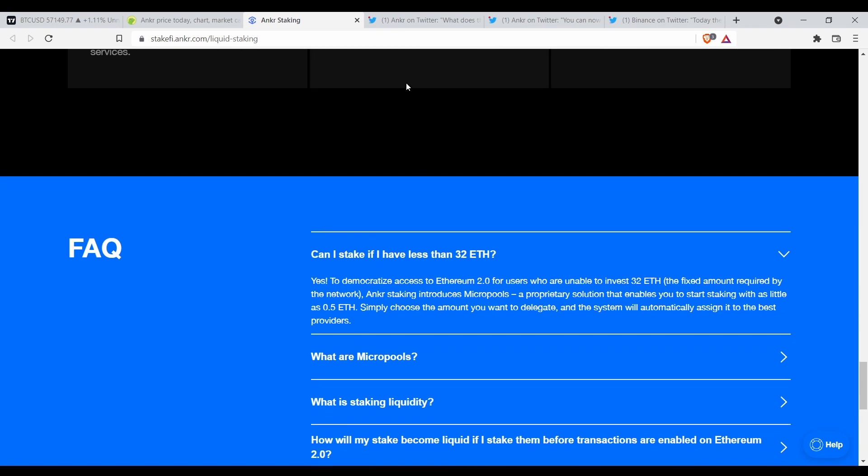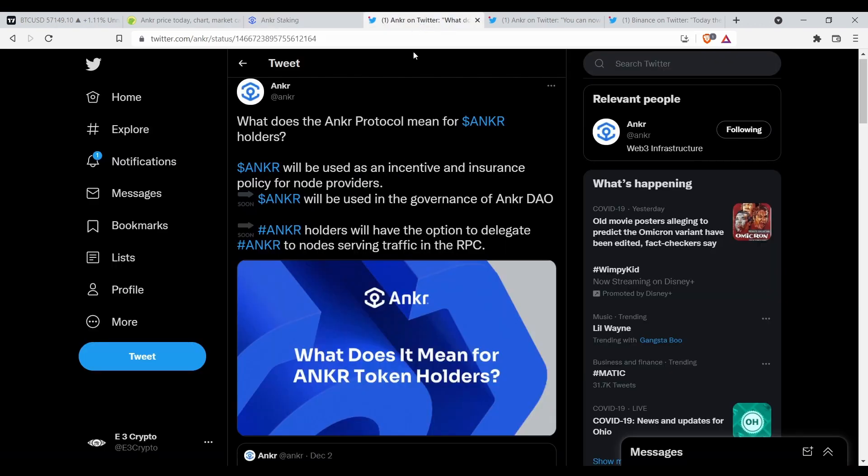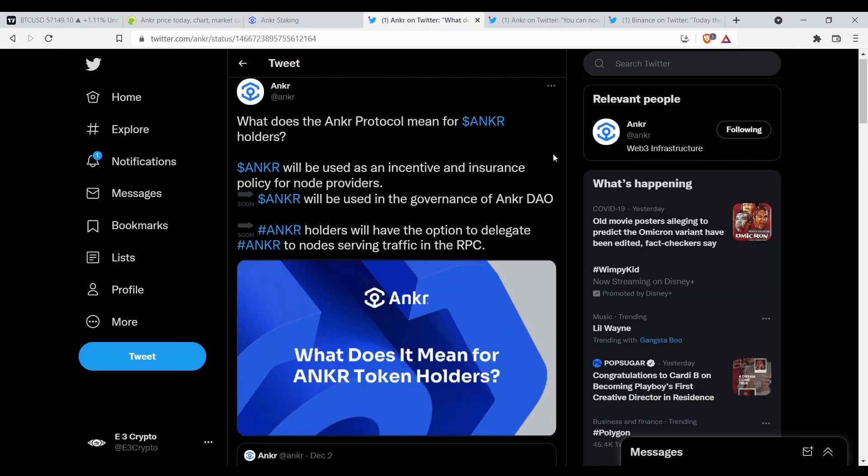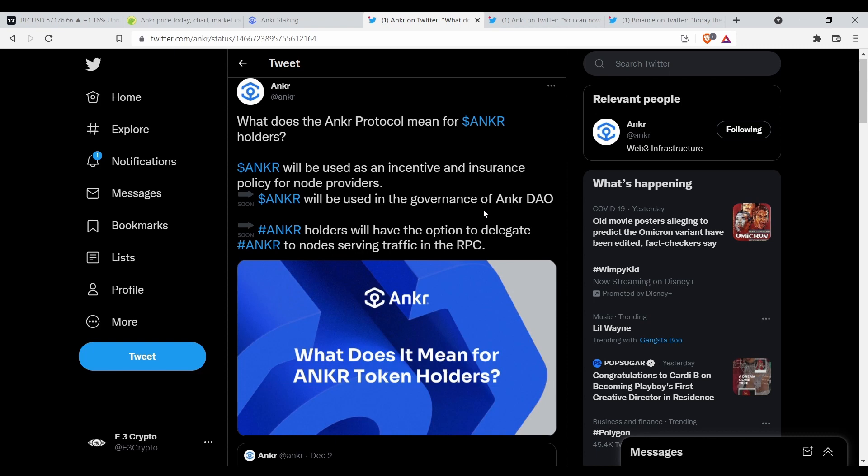Let's go over here real quick and look at some of these tweets. So what does the Anchor protocol mean for Anchor holders? Anchor will be used as an incentive and insurance policy for node providers. Anchor will be used in the governance of Anchor DAO. Anchor holders will have the option to delegate to nodes serving the traffic at RPC.